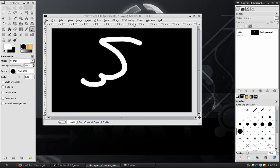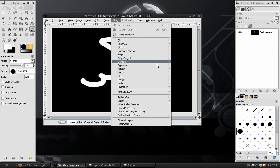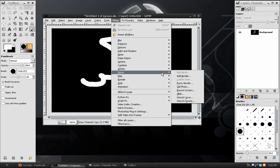Now we can go back to our image, go to Filters, Decor, Stencil Chrome.